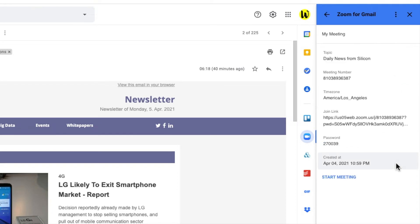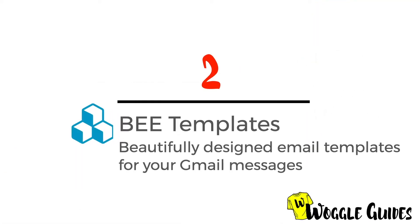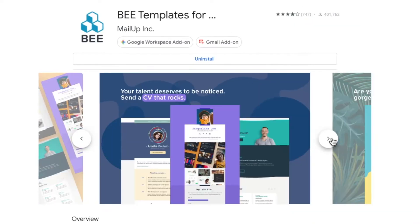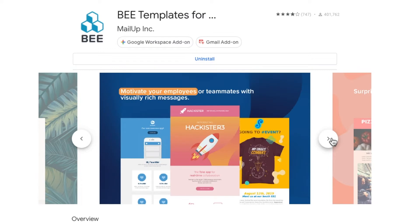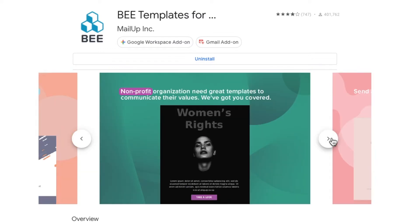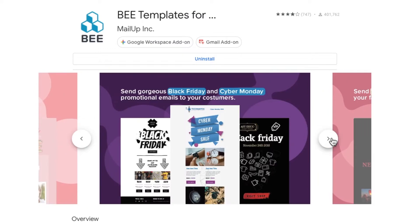Once the add-on is enabled for your account it will work for all users on any desktop browser. The next add-on we'll look at are B-Templates for Gmail. B-Templates offer a range of preset templates that you can use to add some sparkle to your email messages and it's super simple to use because it's already integrated with Gmail.